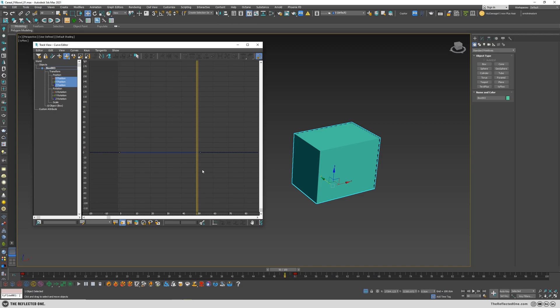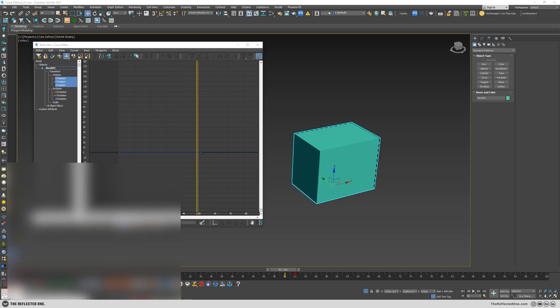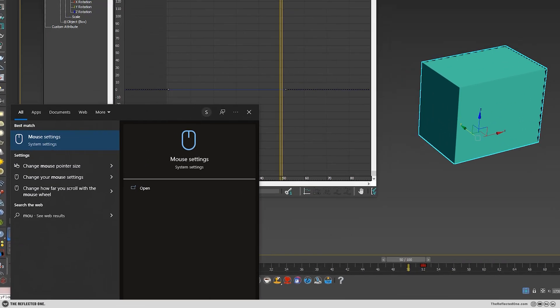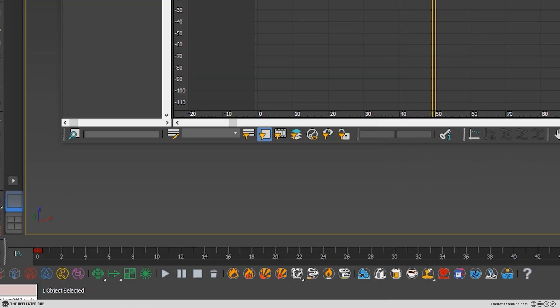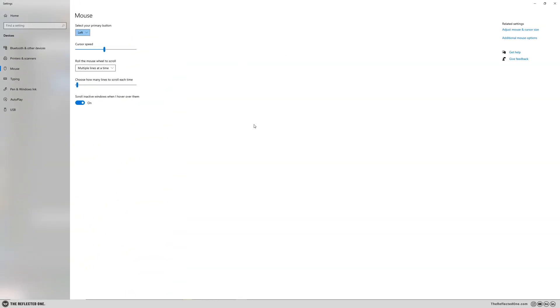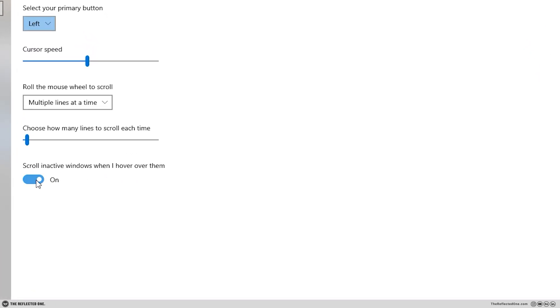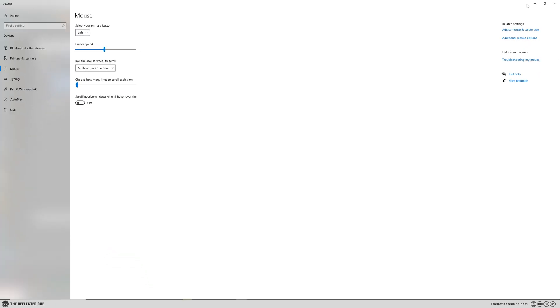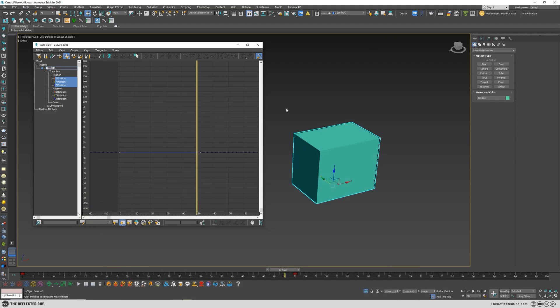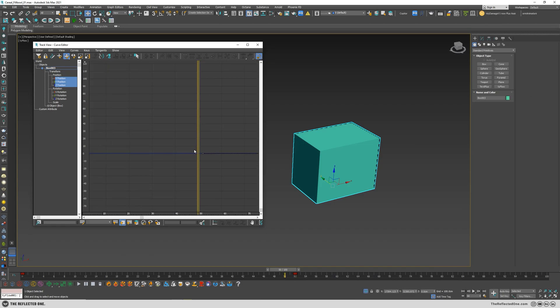All right, first let's fix this zoom problem. You can open up the start menu and search for mouse and bring up the mouse settings, and you need to disable this function. Let's turn it off.